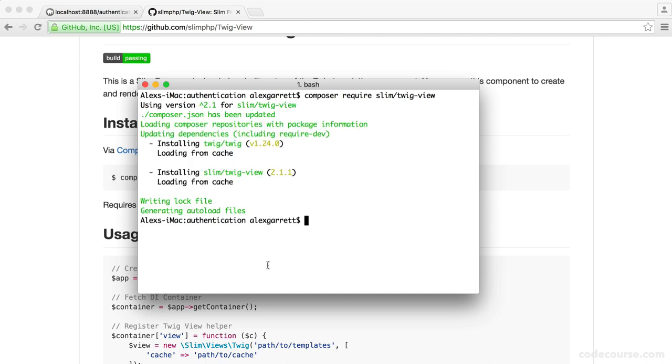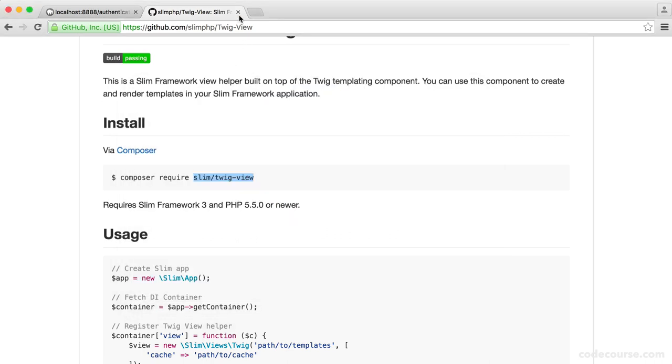So now that's downloaded, you can see that as well as the actual package, it's pulled down twig. So we have that pulled down for us, ready to go.